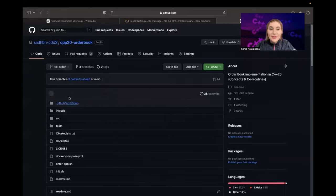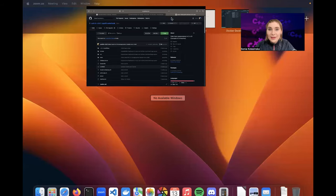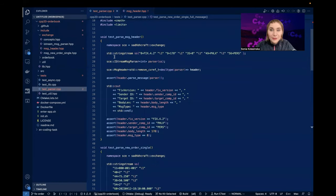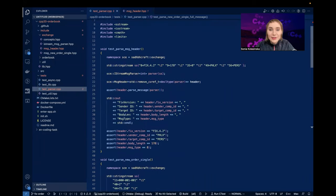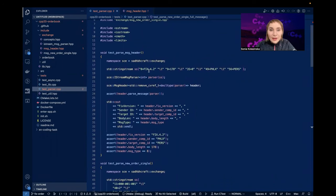On that branch I have some code, but the whole idea is that I wanted to give a test drive to C++20 concepts again - I really like C++20 concepts. I wanted to see how I can use those concepts in the context of a FIX parser.